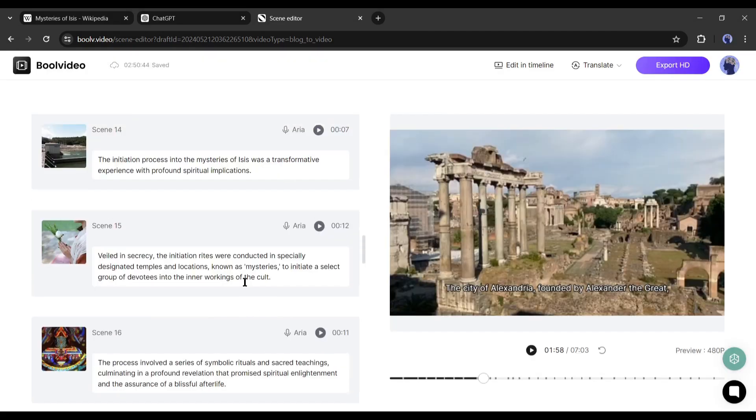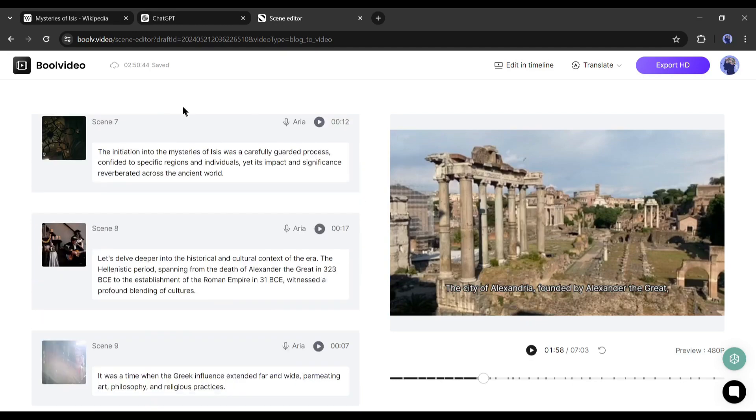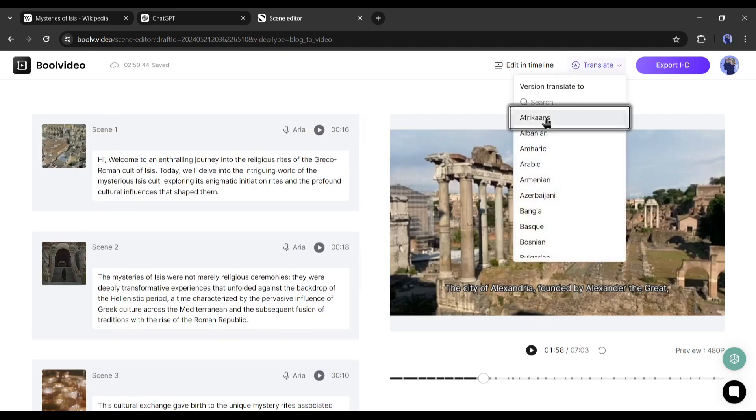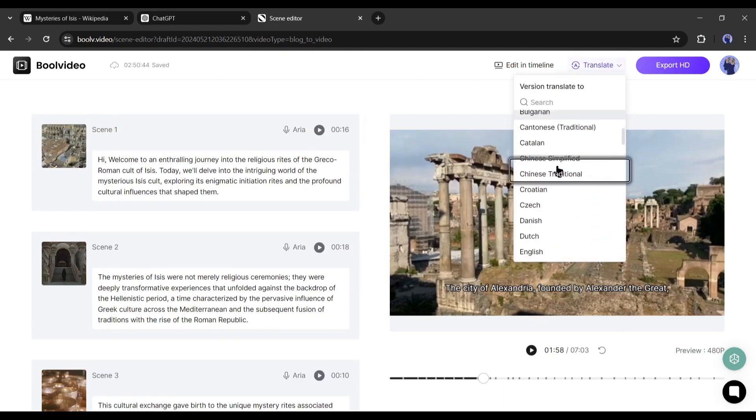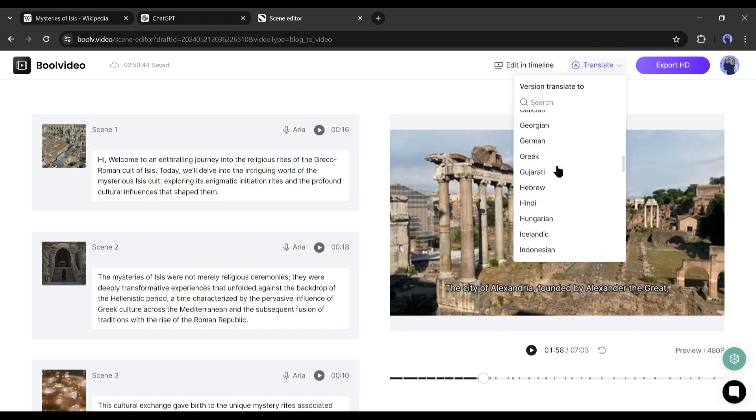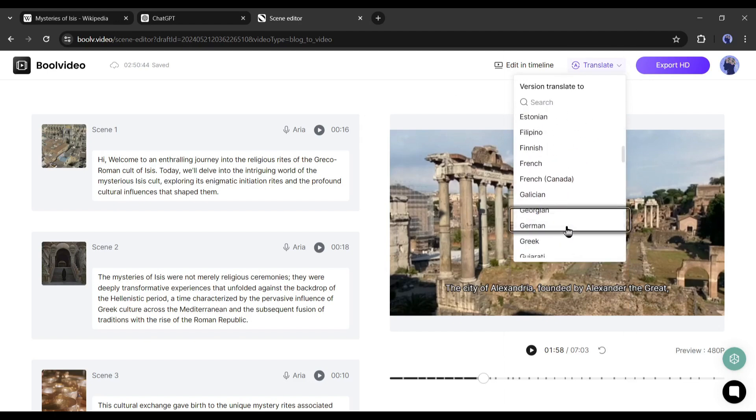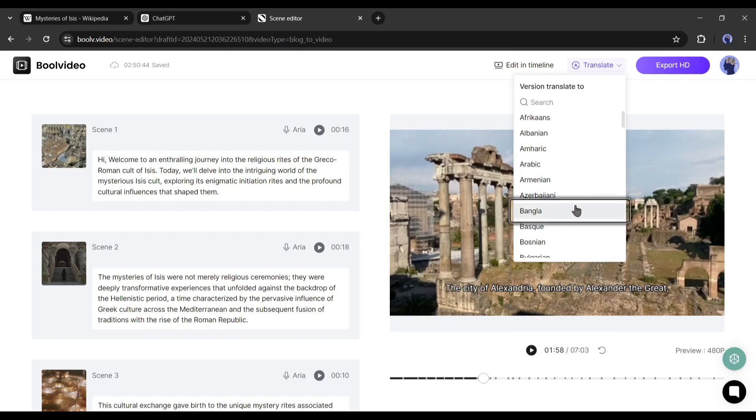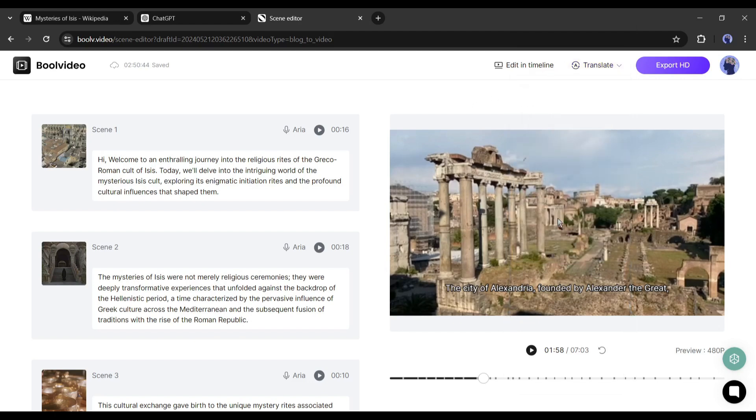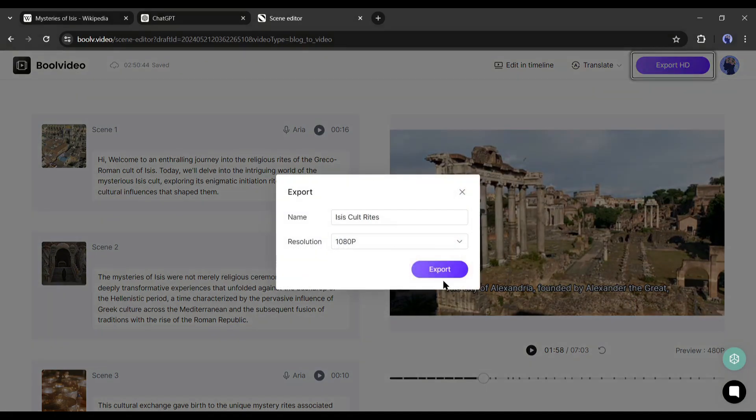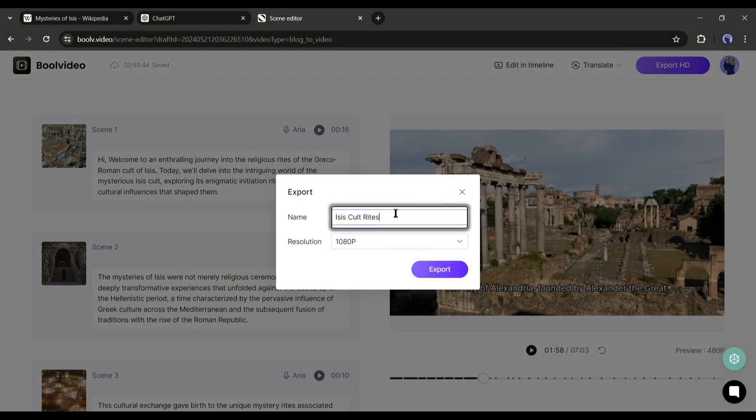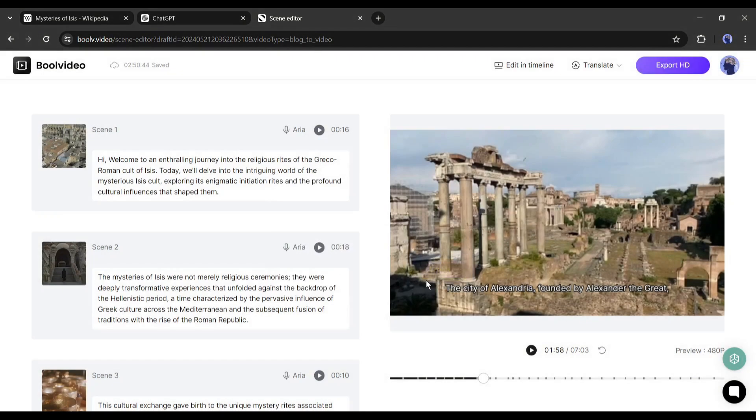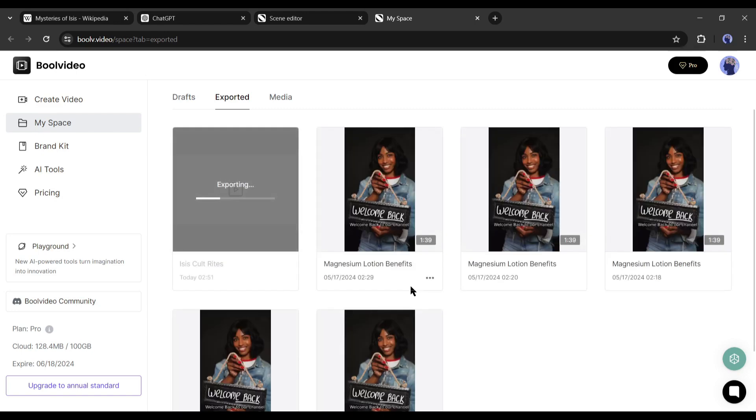Alright, now let's talk about another interesting feature of Bool Video. You can translate your video into more than 50 languages from here. It's a game changer feature. Now you can make videos in any language, although you don't know the language. Alright, after all is set, hit the export HD button from here. Now set the video name and resolution and hit the export button. It will take some time to render the video. Let's fast forward this part.